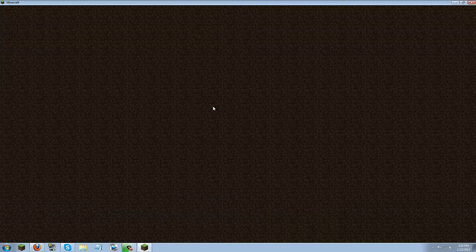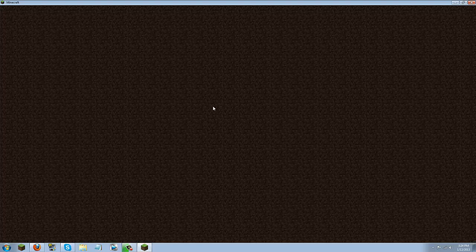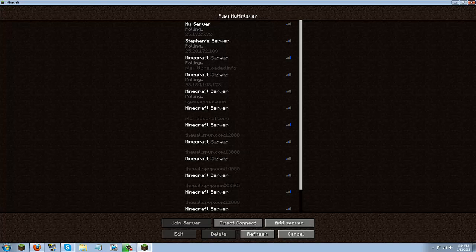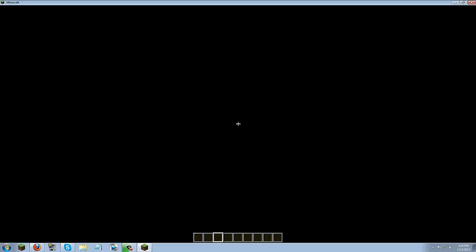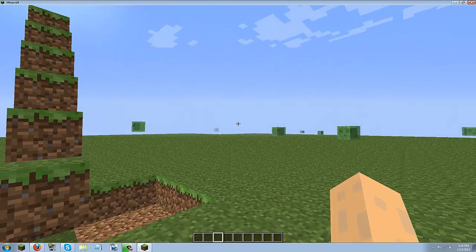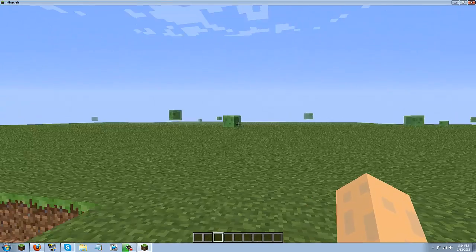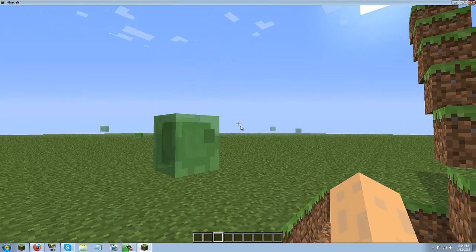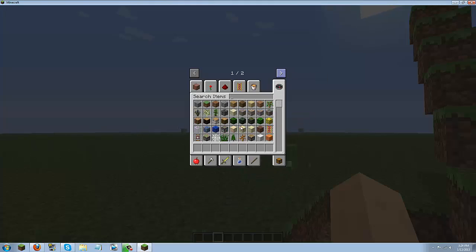So go ahead and make that bigger. You can go ahead and go into your single player. I will just launch a world real quick. Alright so as you see we are successfully in Minecraft and I am going to go ahead and spawn a portal gun. See here.